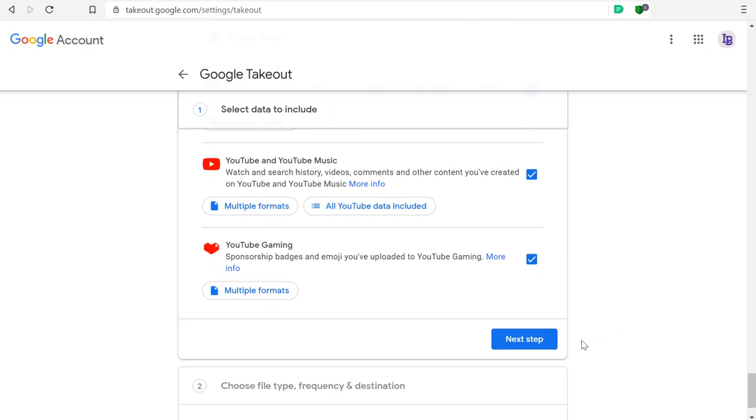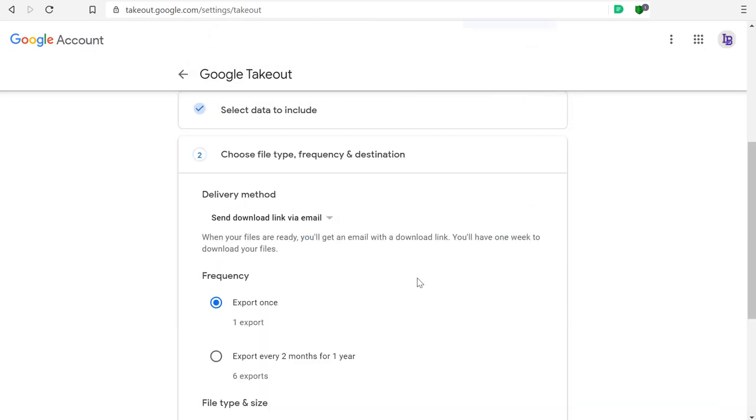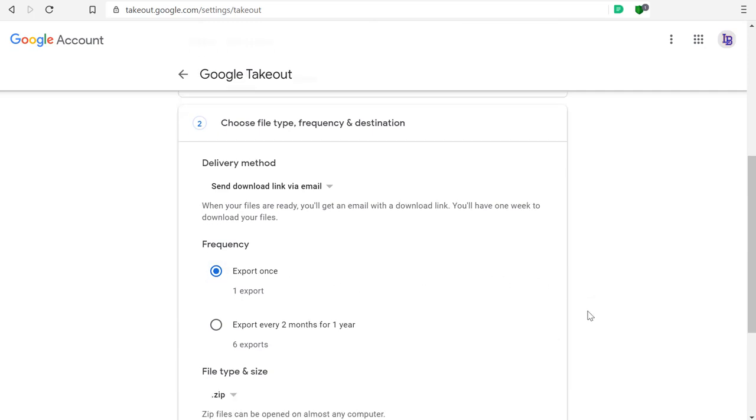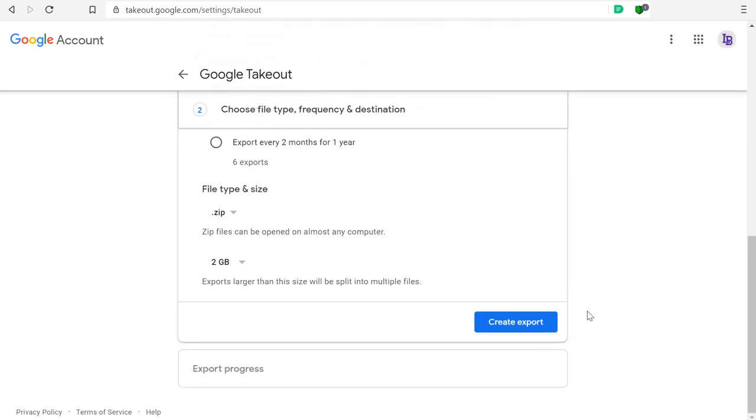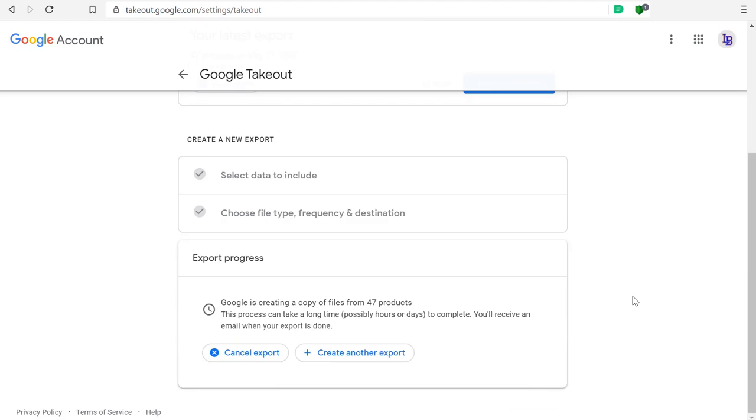Click on Next Step and choose to export just this once. Create an export. It's going to tell you it's going to take a while, depending on the amount of content that you have. This account doesn't have very much content, and in fact, it takes about a minute.